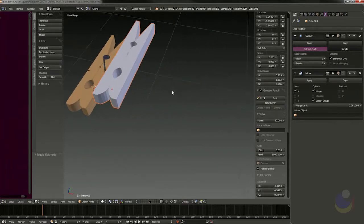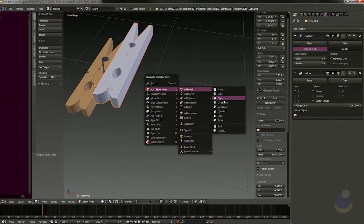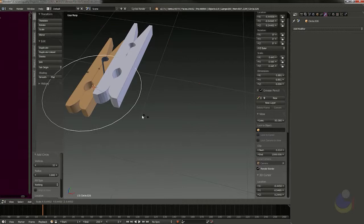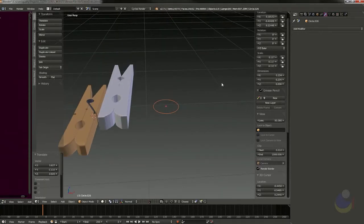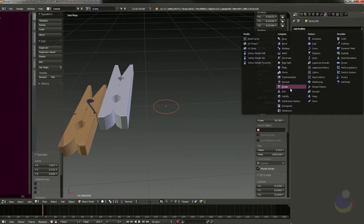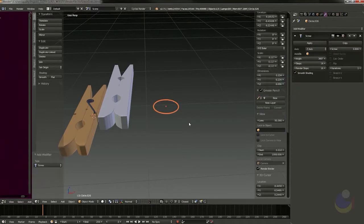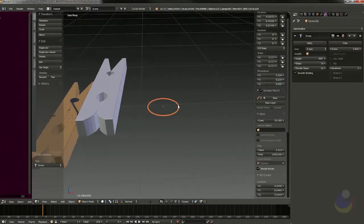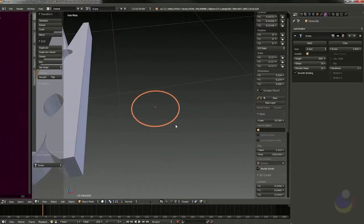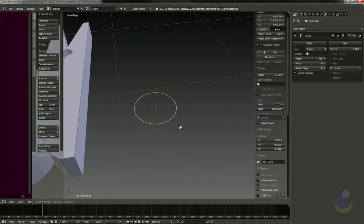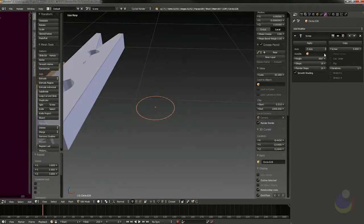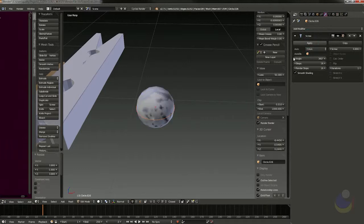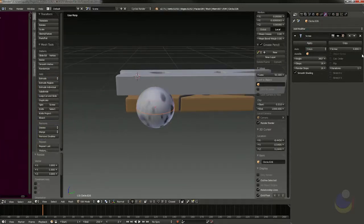The spring is actually really simple as well. What we're going to need is a circle. We'll scale this circle down, and then I'm going to turn on a screw modifier. With this screw modifier, we'll need to scale this down a bit and make sure the axis is set correctly — we're going to want Y, I believe.